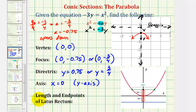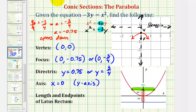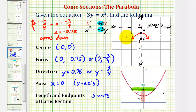For the last step, we'll find the length and the endpoints of the latus rectum, which will also help us make a more accurate graph. Since the latus rectum has a length equal to the absolute value of 4a, notice 4a equals negative 3, so the absolute value of negative 3 is positive 3. The latus rectum has a length of 3 units. It passes through the focus and is parallel to the directrix. From the focus, one endpoint would be 1.5 units to the left of the focus, and the other endpoint would be 1.5 units to the right of the focus.